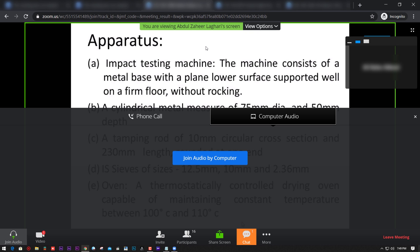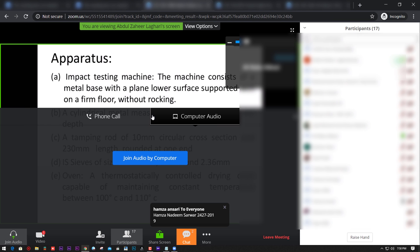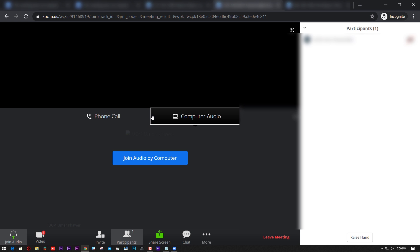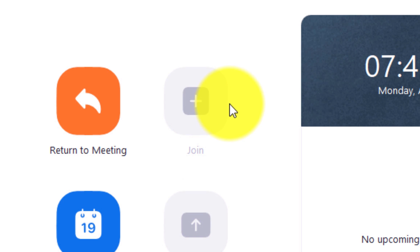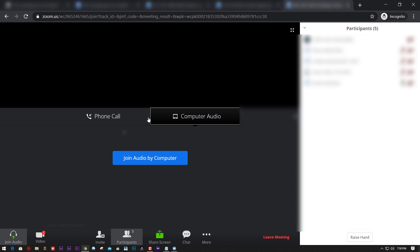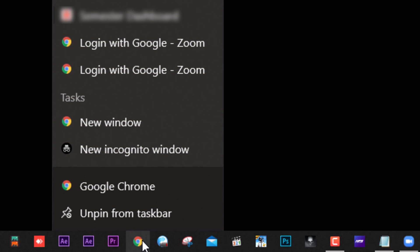Hello guys, today I want to teach you how to join multiple Zoom meetings. You cannot join more than one in your client, so I'm going to show you how to do it without your client. Open your incognito window in Chrome.